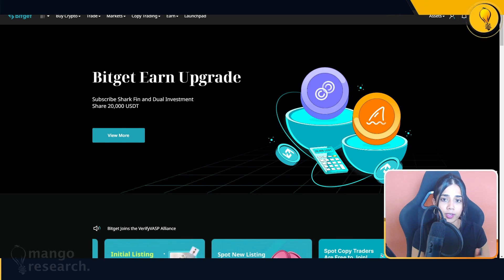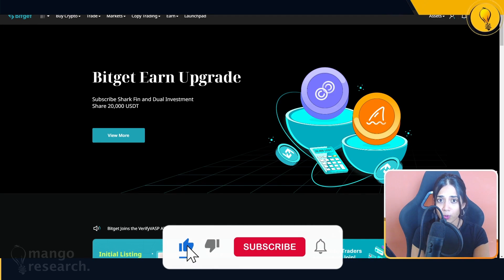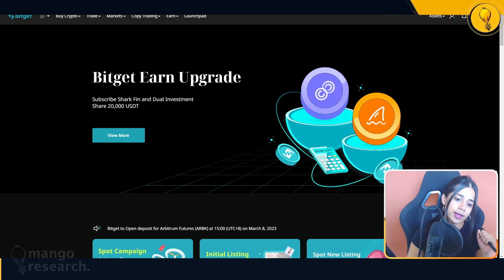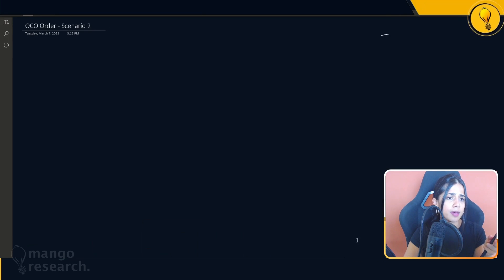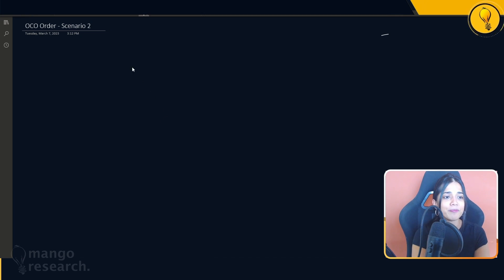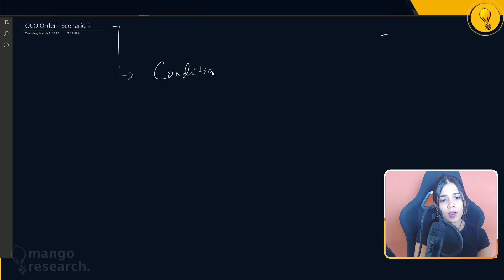For the agenda of this video, we'll be focusing on conditional buy orders using the OCO feature on the exchange. I will be including timestamps in the description below, so if you're out of time or I'm talking too much, just skip to the appropriate timestamp. OCO order scenario two is what we're going to be talking about here: conditional orders.